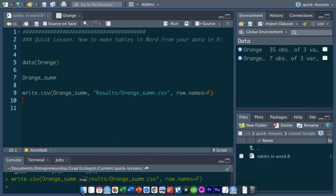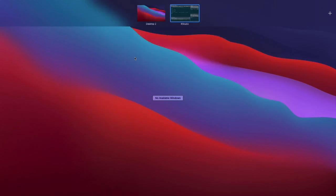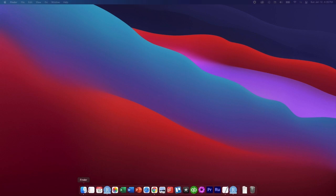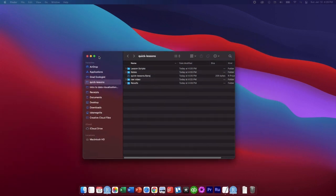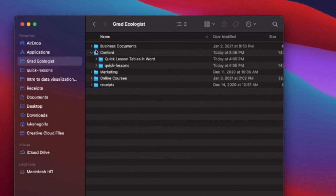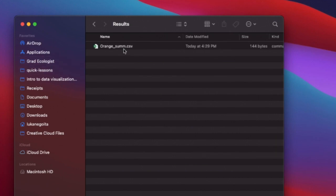Now if we go to our finder, let's minimize this, go to our desktop, go to finder. We save that file in results and it's called orange_sum.csv.